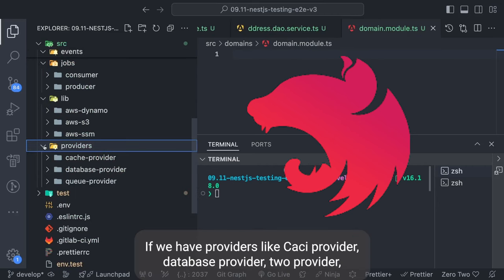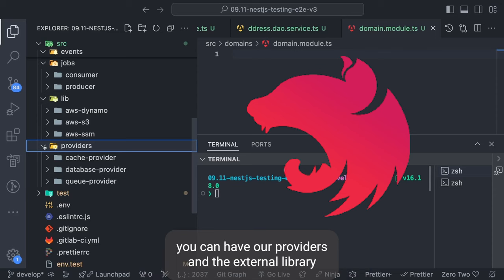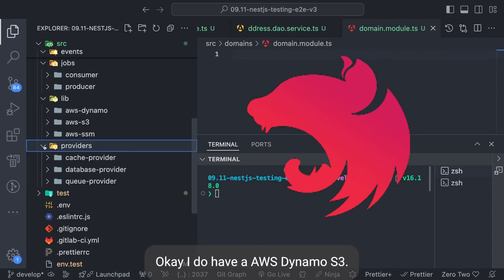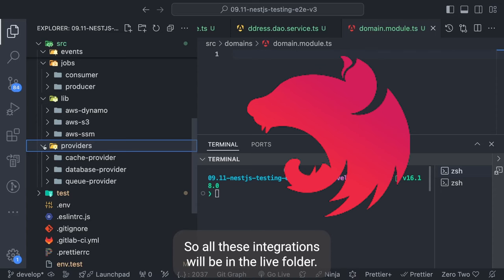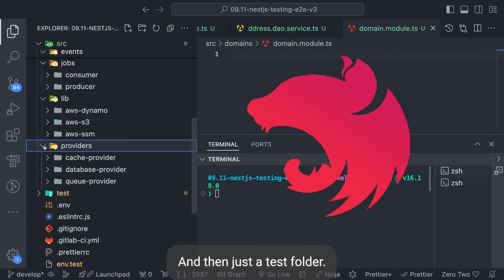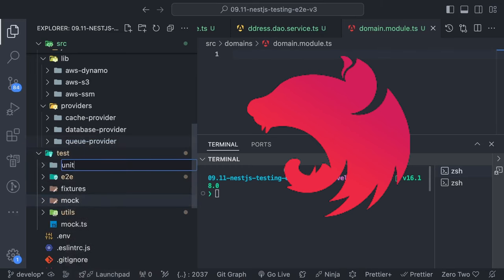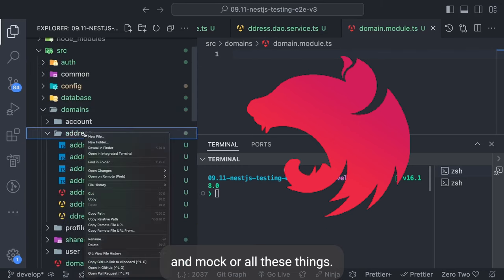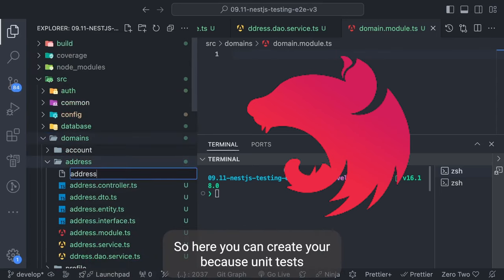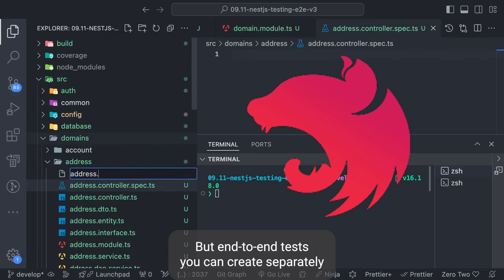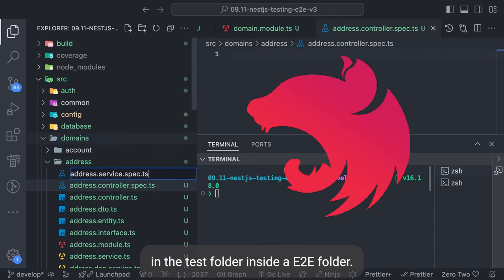For providers like cache provider, database provider, and queue provider, you can have a providers folder. The external library lib folder is where you have all the external integrations — for example, AWS DynamoDB, AWS S3, AWS Secrets Manager — all these integrations will be in the lib folder. For testing, inside a test folder you can have fixtures, end-to-end tests, and mocks. Unit tests are part of the codebase as dot spec dot ts files, but end-to-end tests you can create separately in the test folder inside an e2e folder.